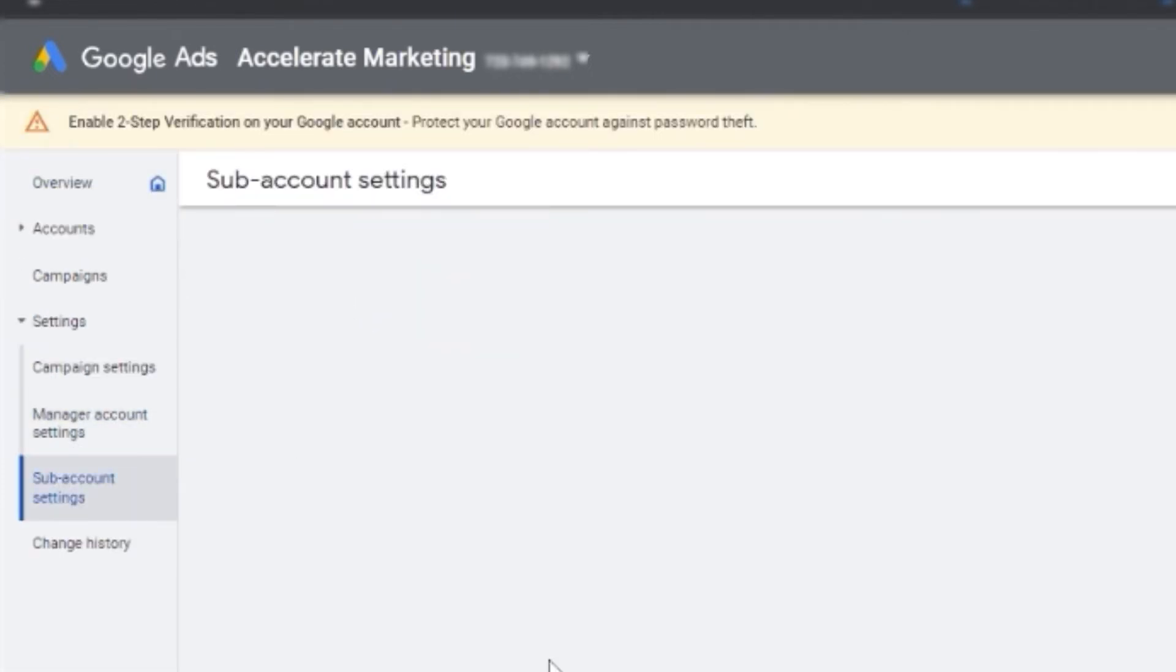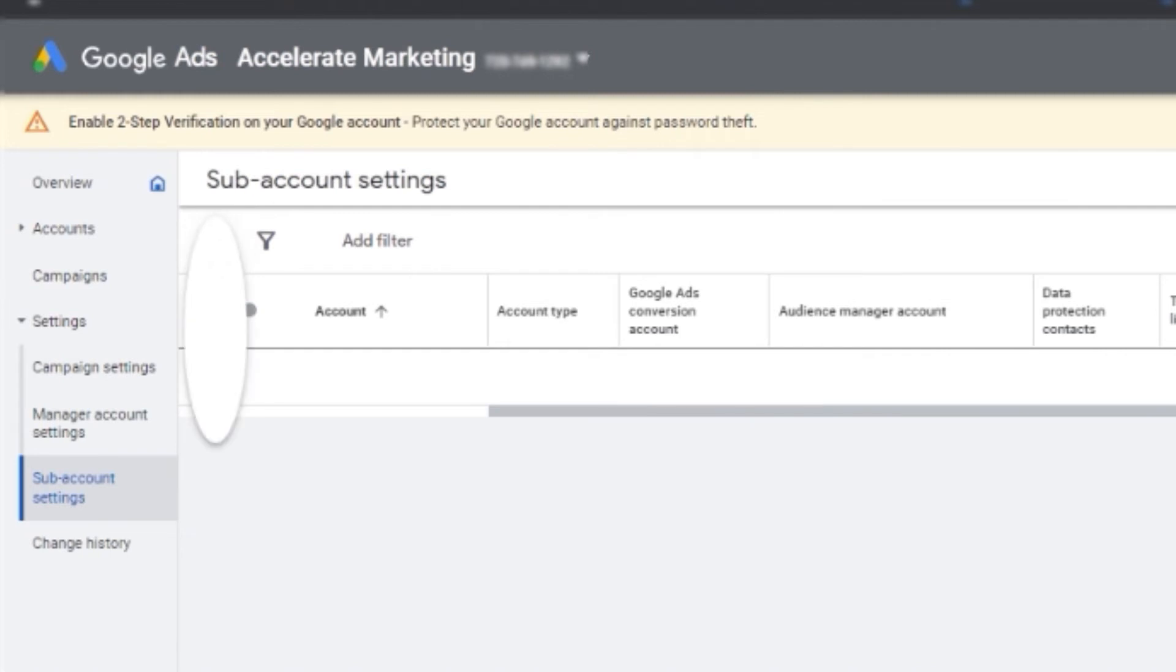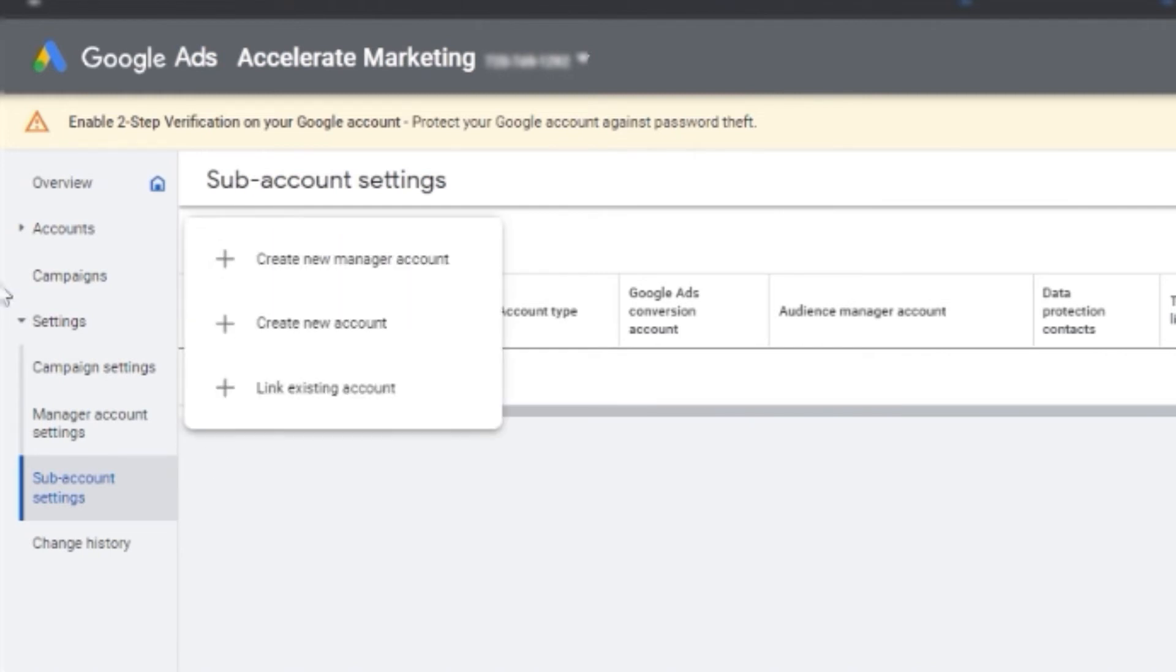And then there you go. It will show this plus sign. And you just have to choose link existing account.